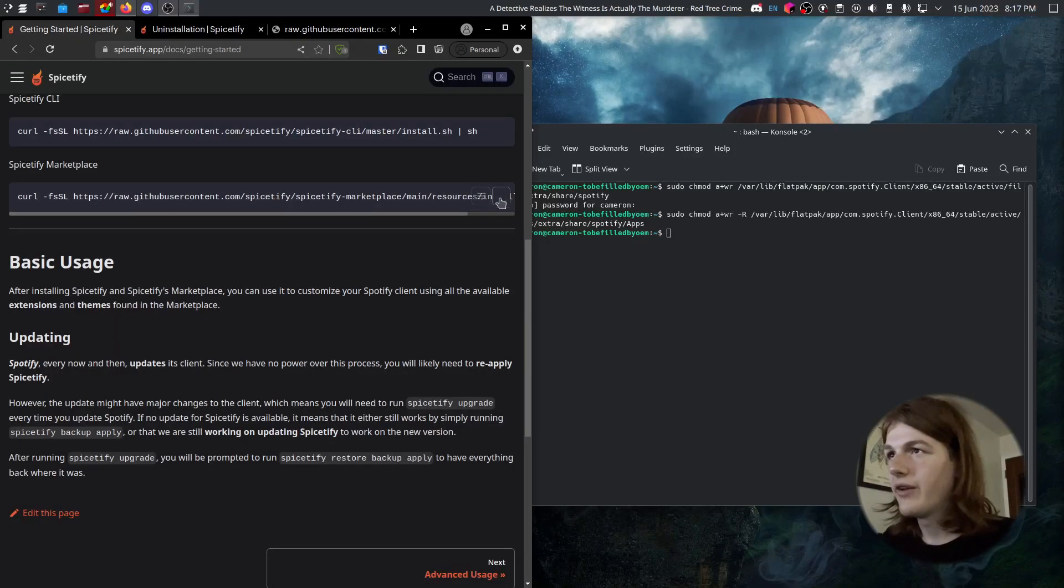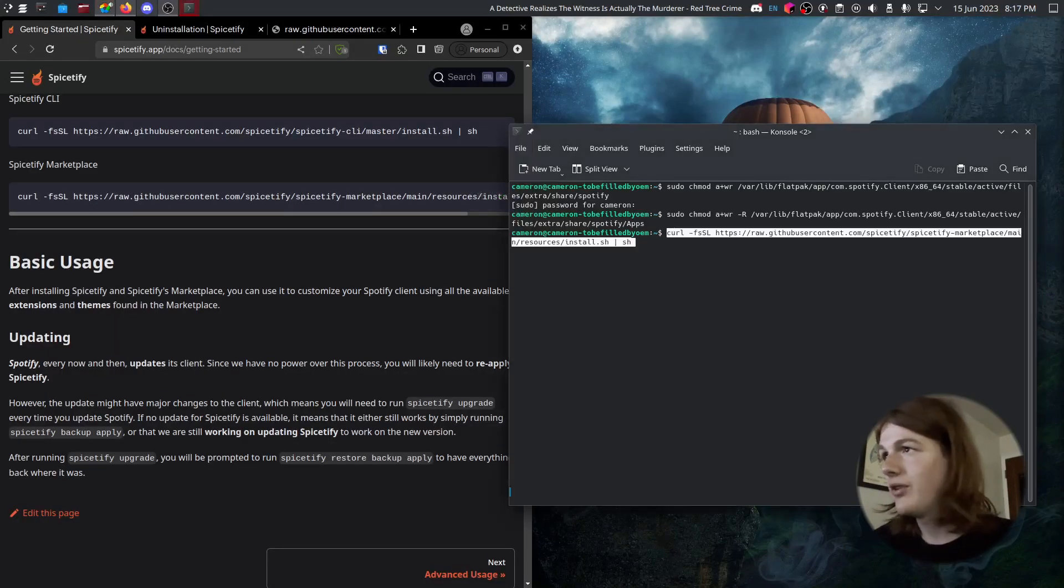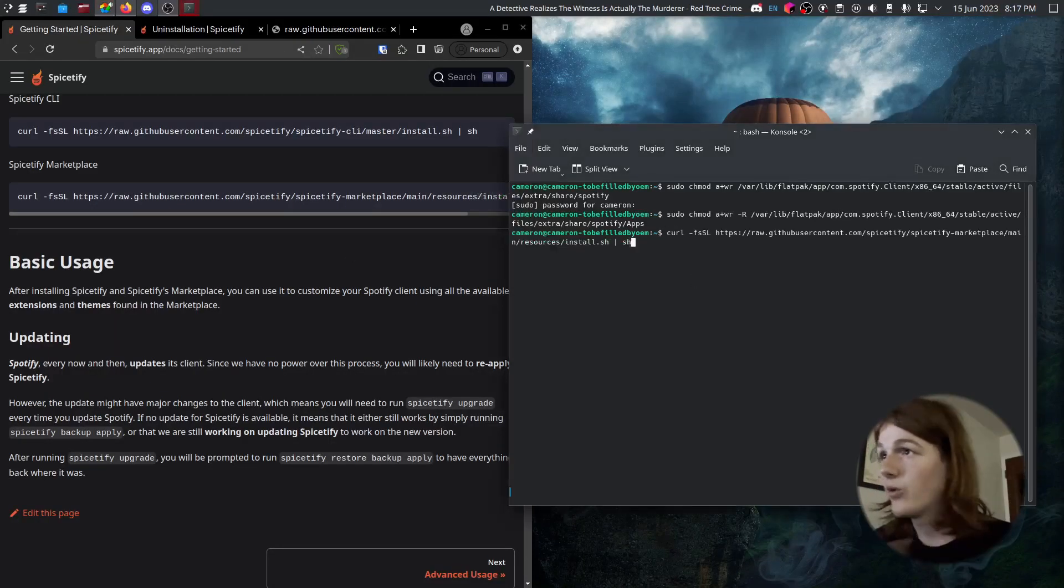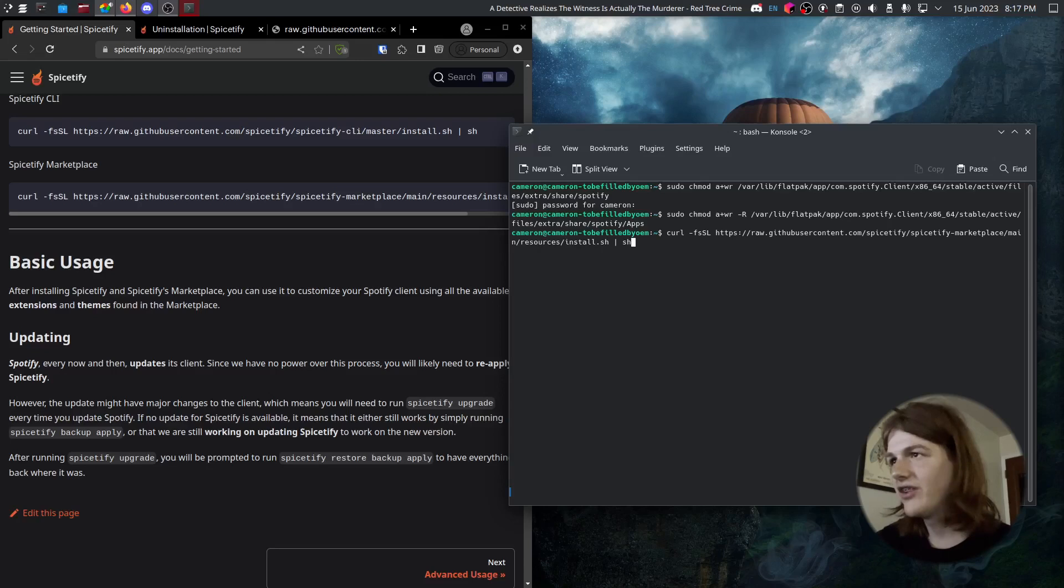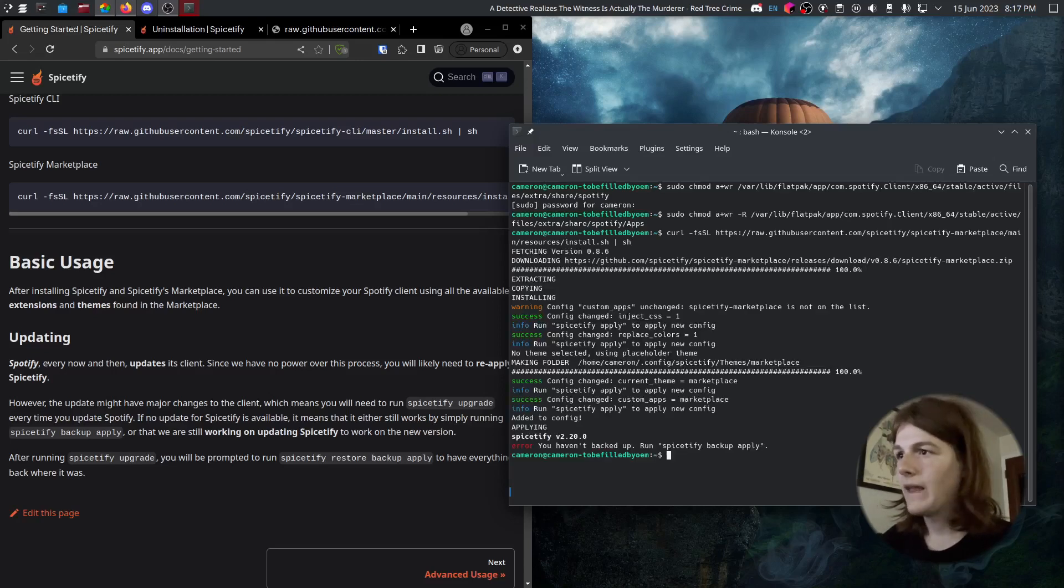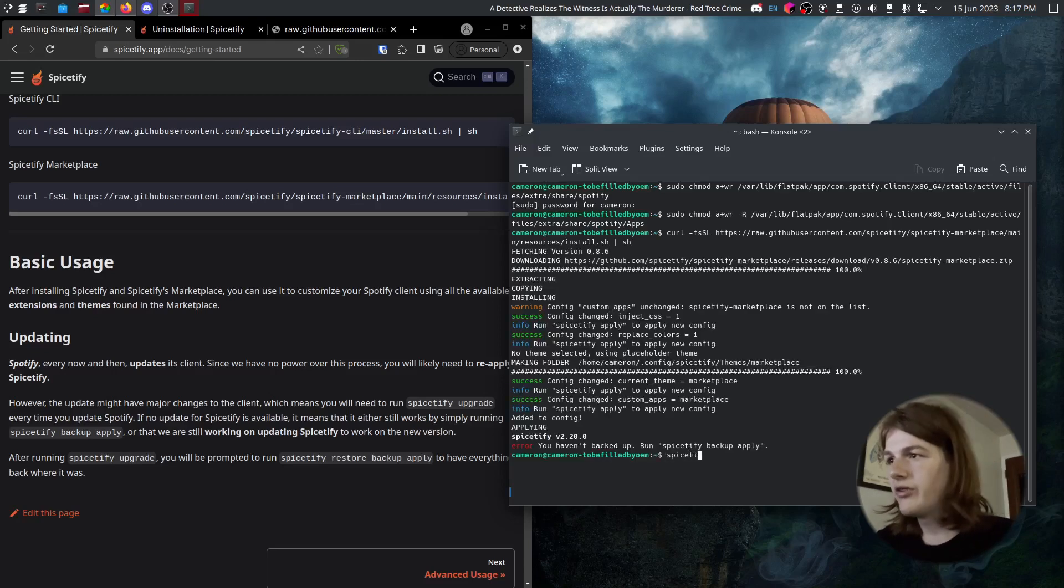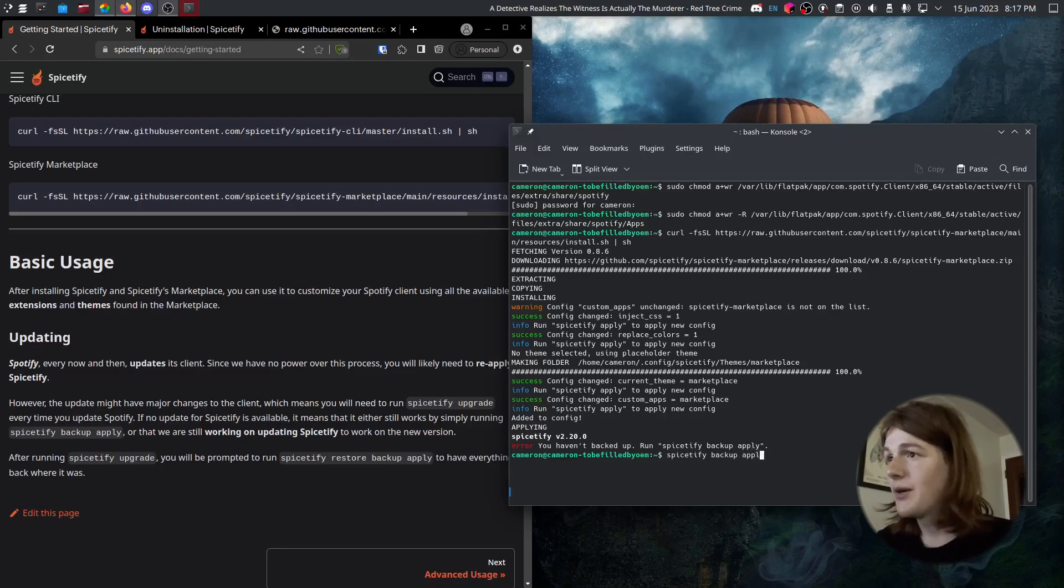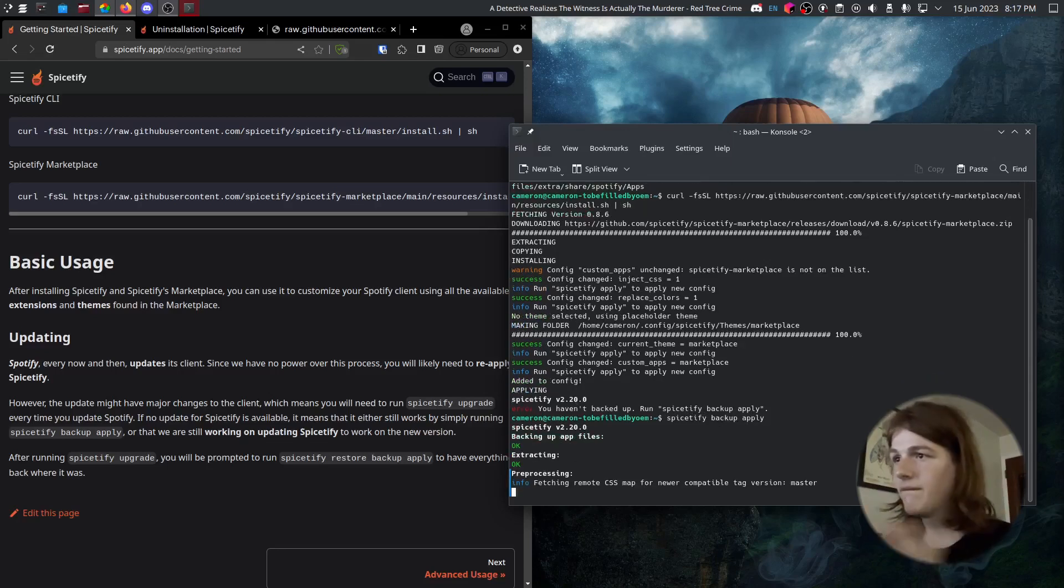To do this, we just need to run another script. Again, fair warning, we're running random shell scripts, but we're going to do it anyway. And it's done now. Now we just need to run Spicetify backup apply. But once that's done, we're going to see a marketplace in Spotify.